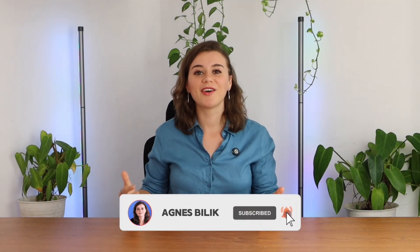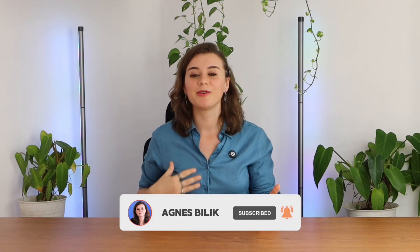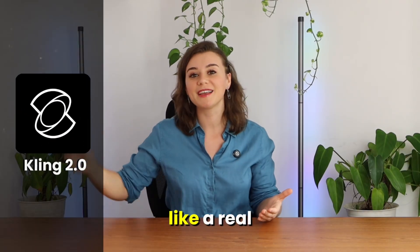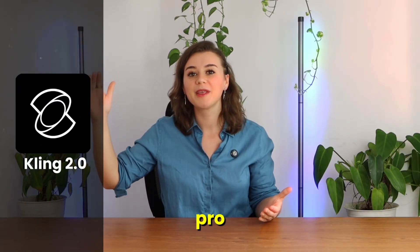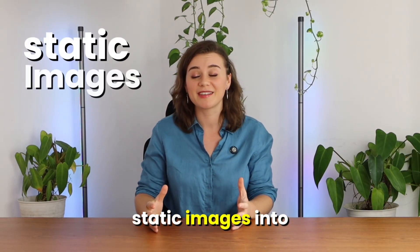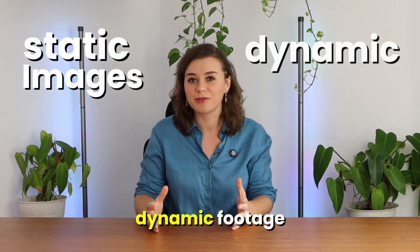In this video, I'm going to show you how to use Kling 2.0 like a real pro. You'll learn how to write prompts that actually work, how to turn static images into dynamic footage, and how to create footage that feels like it was captured on a real set.